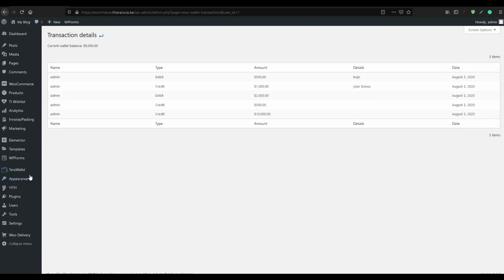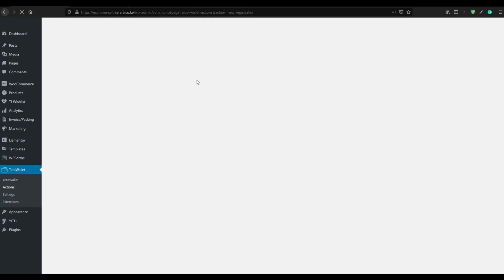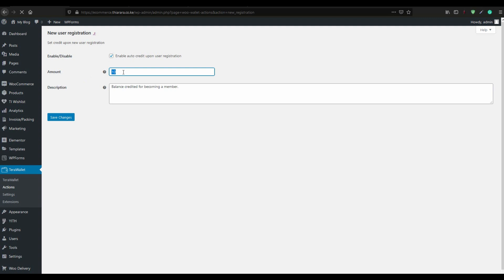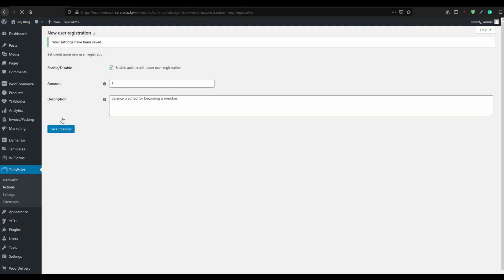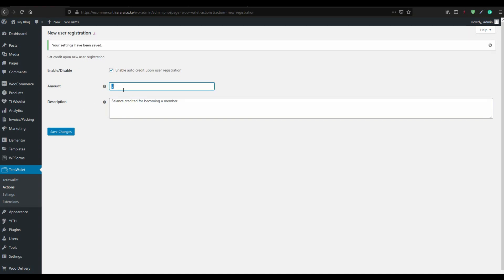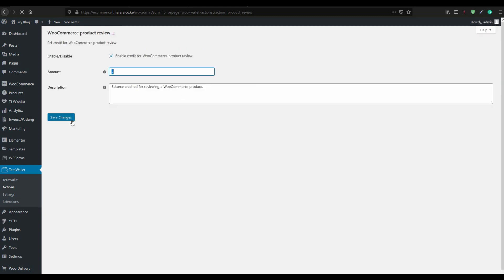From TeloWallet, select the Actions. One of the best things about TeloWallet is that it lets you offer bonuses. For new registration, come here and click Manage. Enable it and set the amount you want to offer that new person — for example, $3. The reason can be 'account balance created for becoming a member'. Save the changes — that means when a new customer registers they get $3 as a top-up for becoming a new member. It also offers a bonus if someone does a product review. Come to Manage, set the amount for the product review, write the reason, and save.